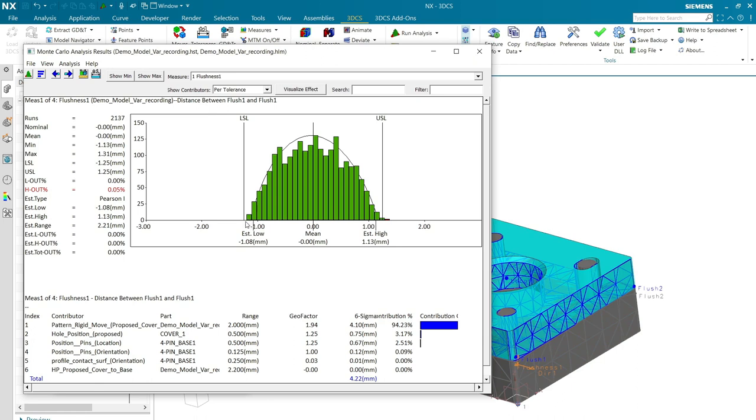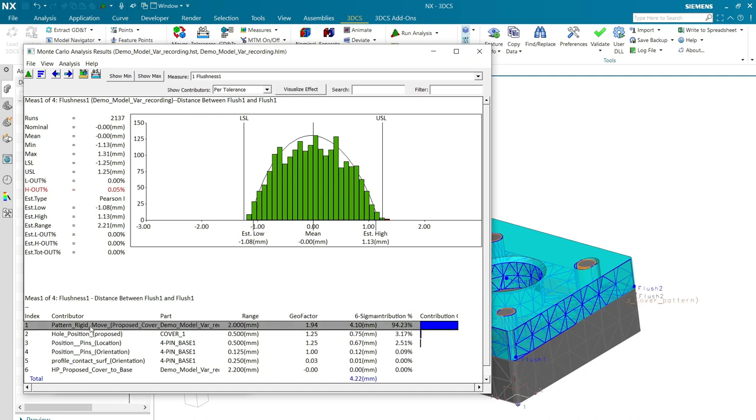You can see that's these two surface points here and how well they align. And this is showing that we have a distribution in between the upper and lower spec limits. And my number one contributor is that pattern rigid move with all four holes and all four pins.